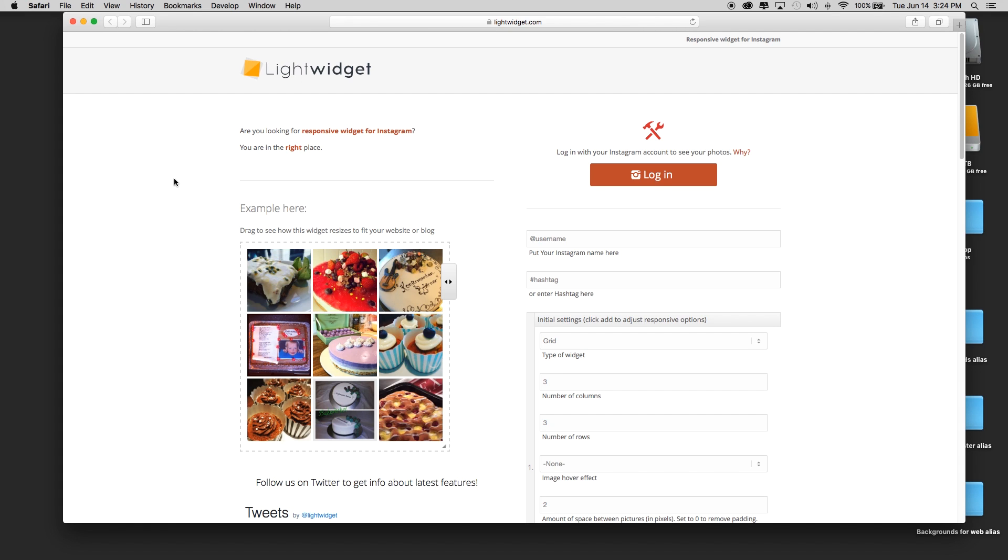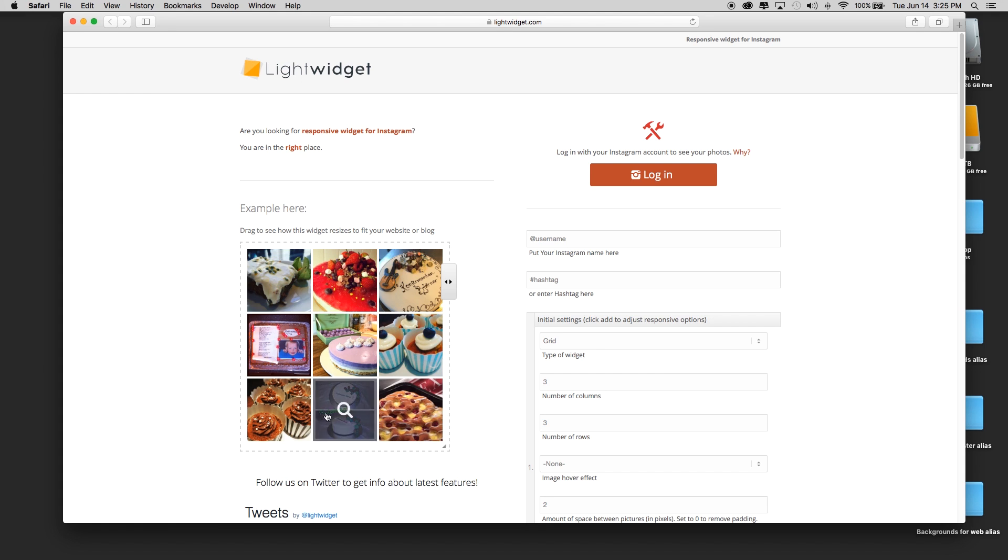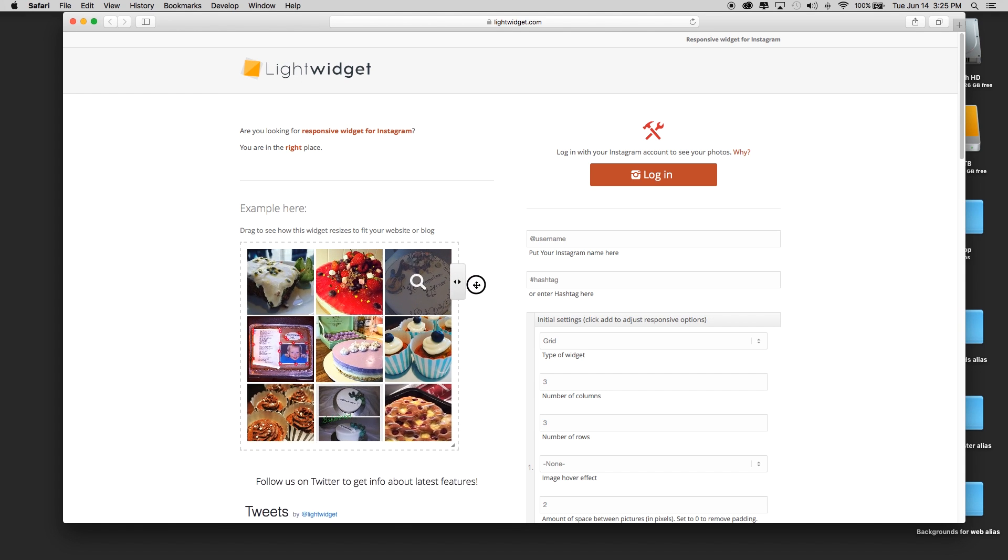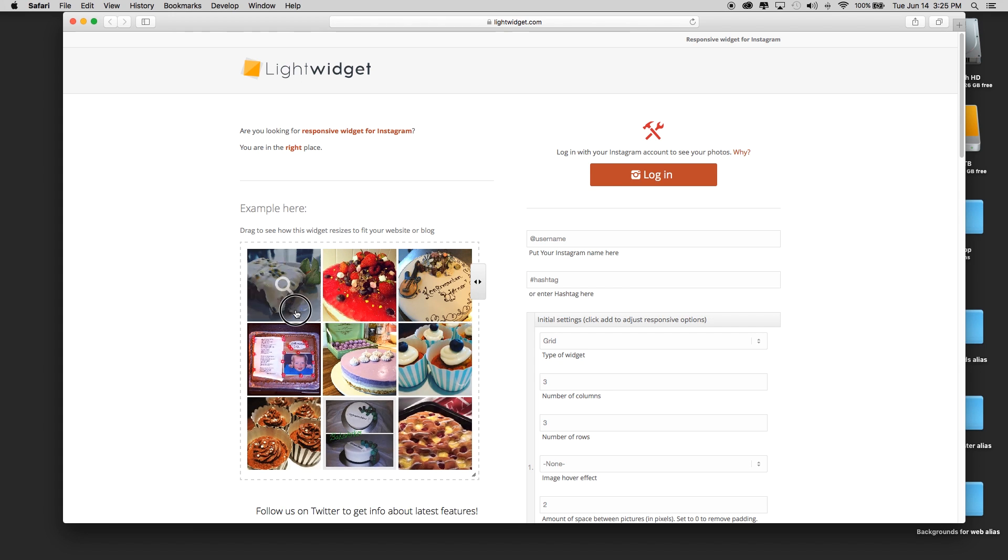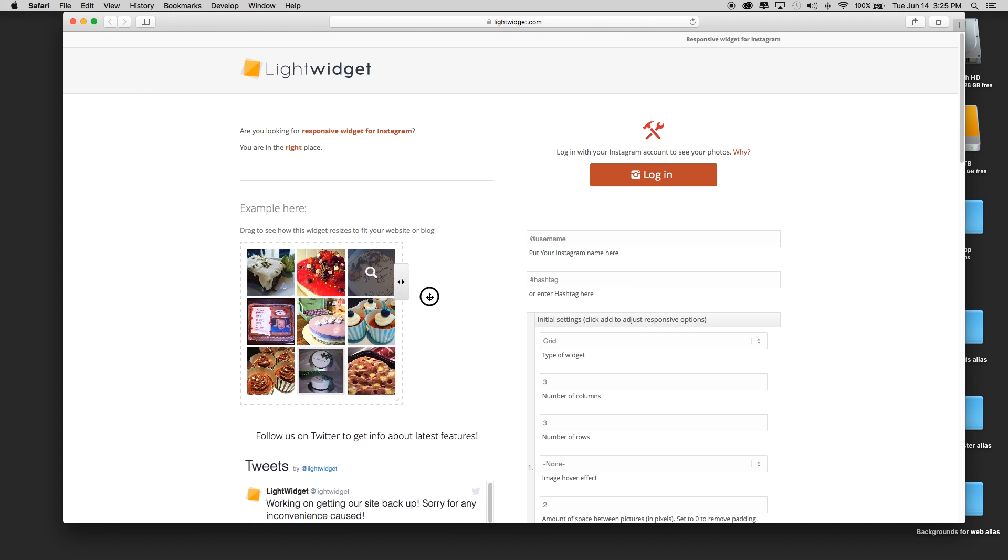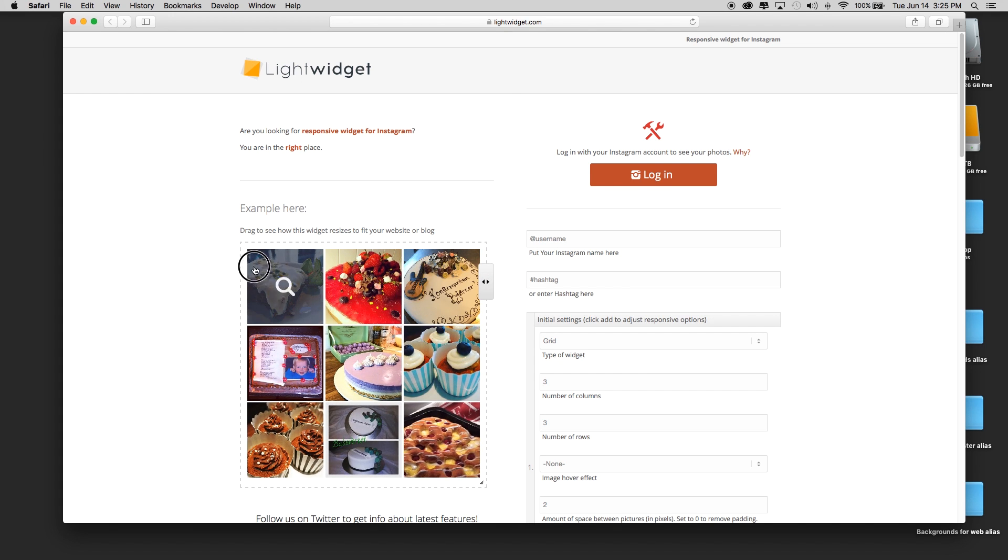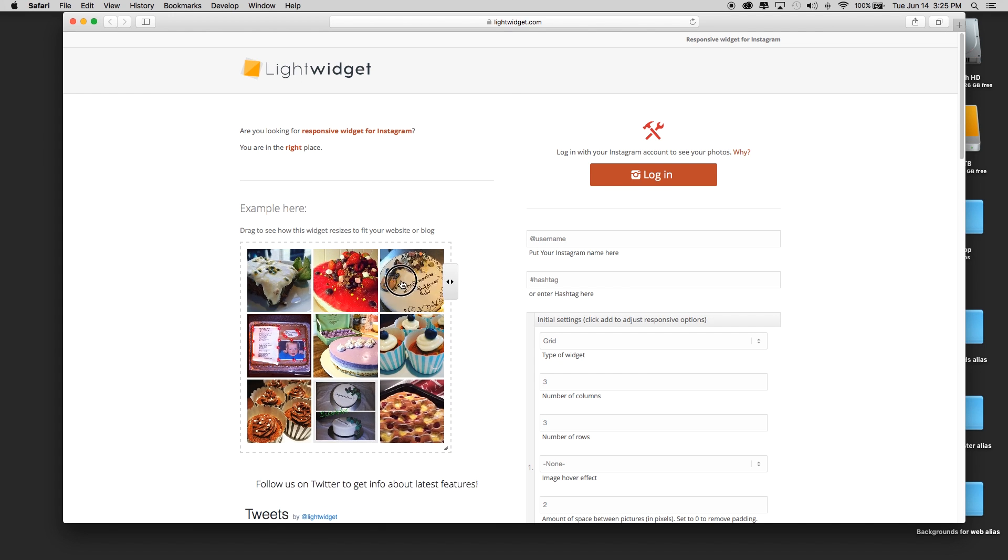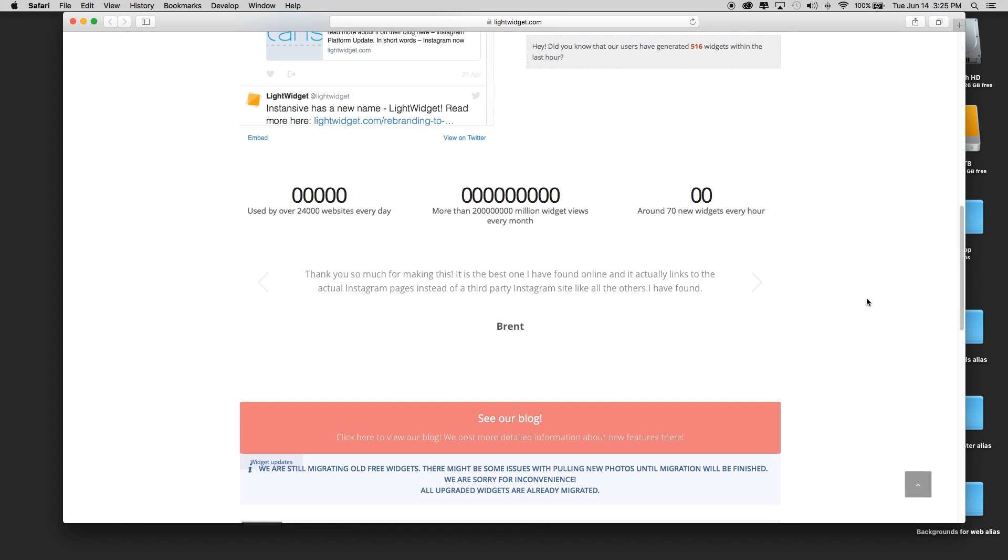I'm going to show you how to do that, and it doesn't cost anything for the basic light widget that you can see here on my screen. The folks here have gone through the process of getting their widget approved by Instagram, so this widget works. As you can see on the screen, this is a demo of somebody's Instagram.